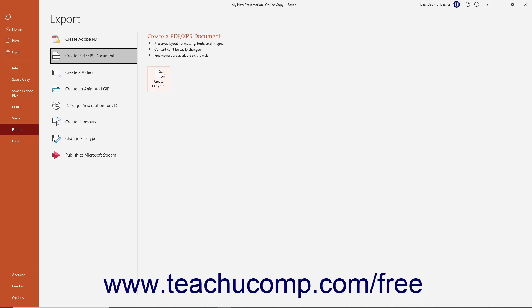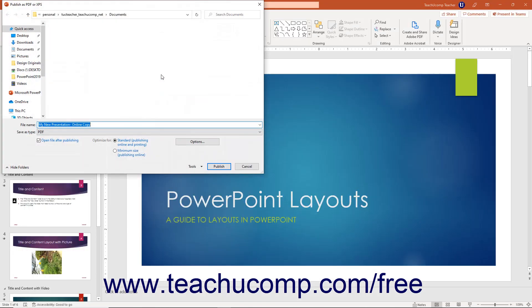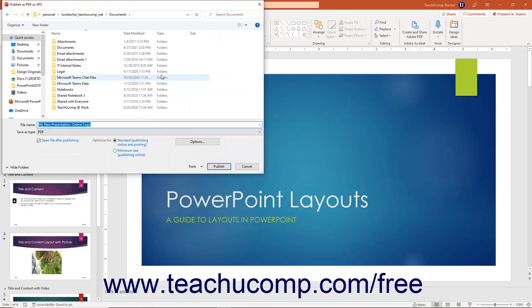Then click the Create PDF slash XPS document button in the Create PDF XPS document pane to open the Publish as PDF or XPS dialog box.